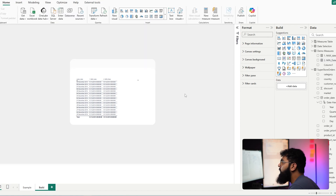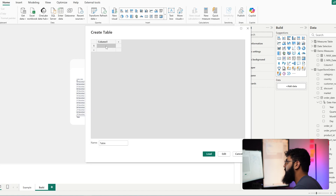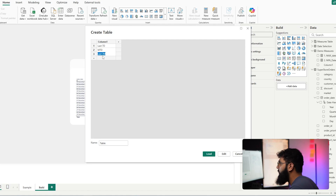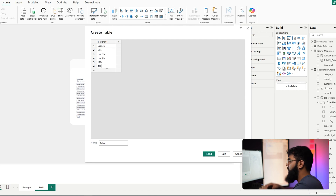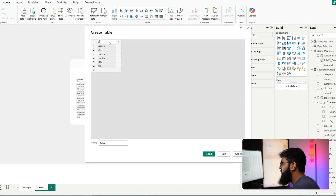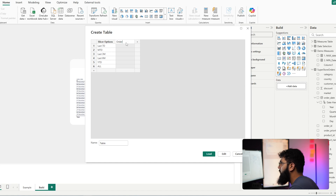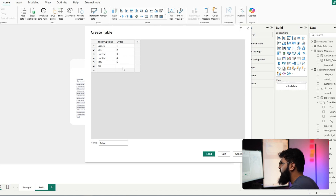Now let's move on to our buttons. We'll create a blank table by selecting 'Enter Data'. The columns will be our slicer options: last seven days, month to date, last three months, last six months, year to date, and all. Our second column is the sort order, so we'll call it 'order' and assign values one through six. Let's call this table 'slicer selections'.